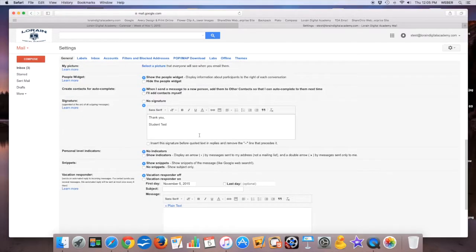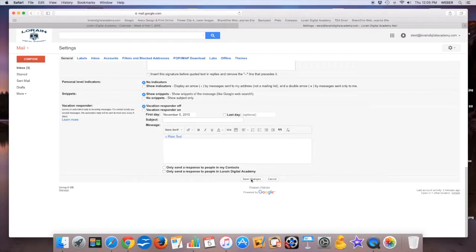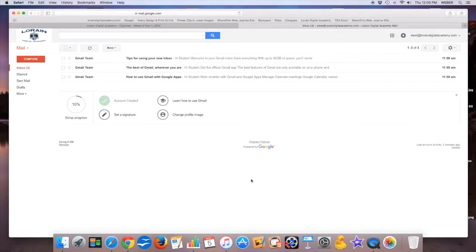Make sure you scroll down and you want to make sure that if you change something, you want to make sure that you say save changes. If you don't do that, you're going to wonder why it doesn't show up.